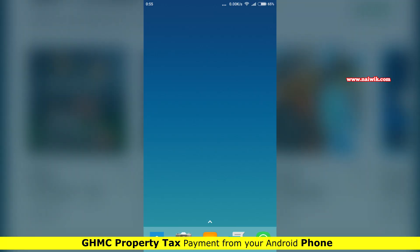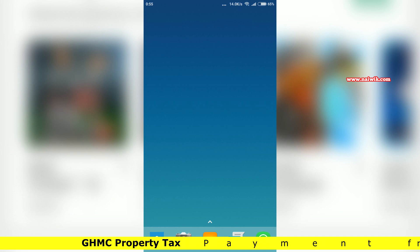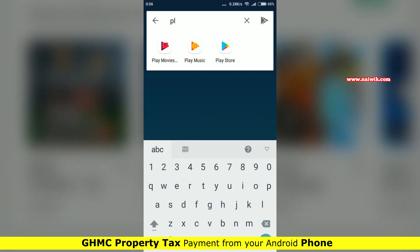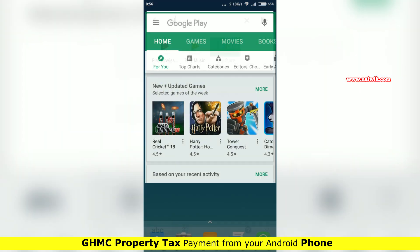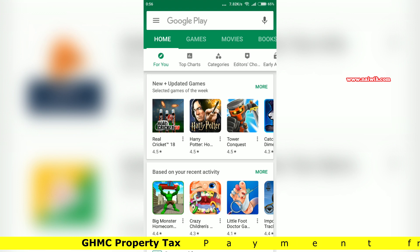Hi friends, in this video I am going to show you how to pay GHMC property tax from your Android phone. To make the payment we have to install an app called myGHMC.